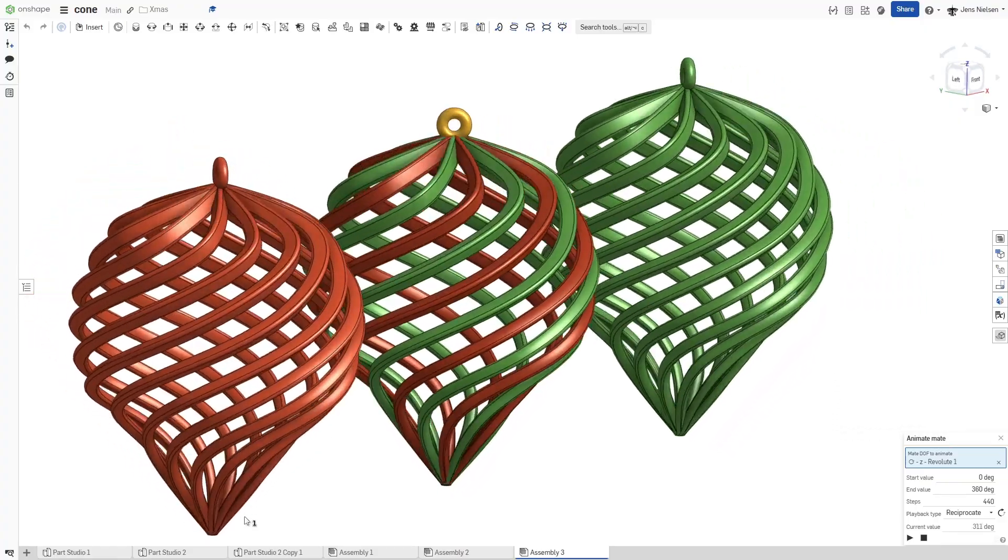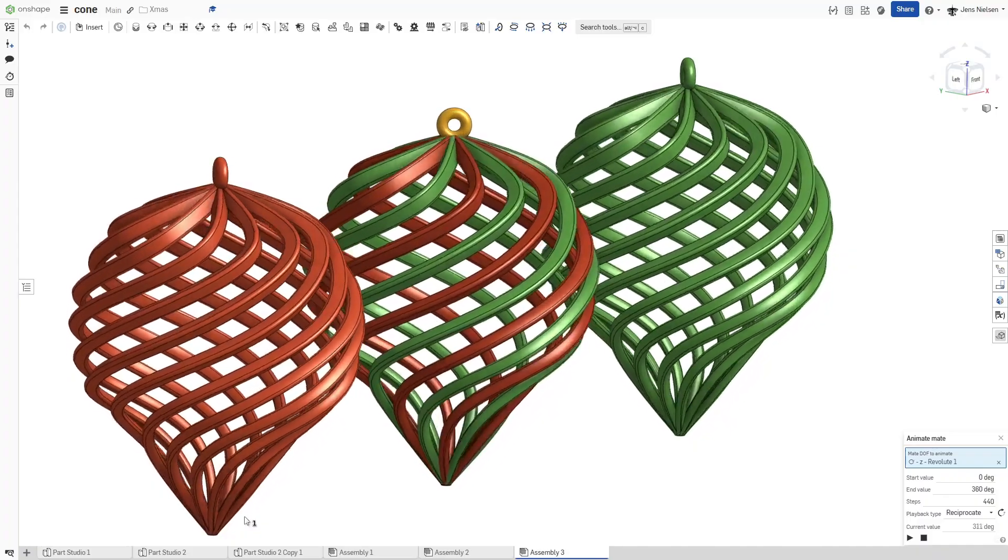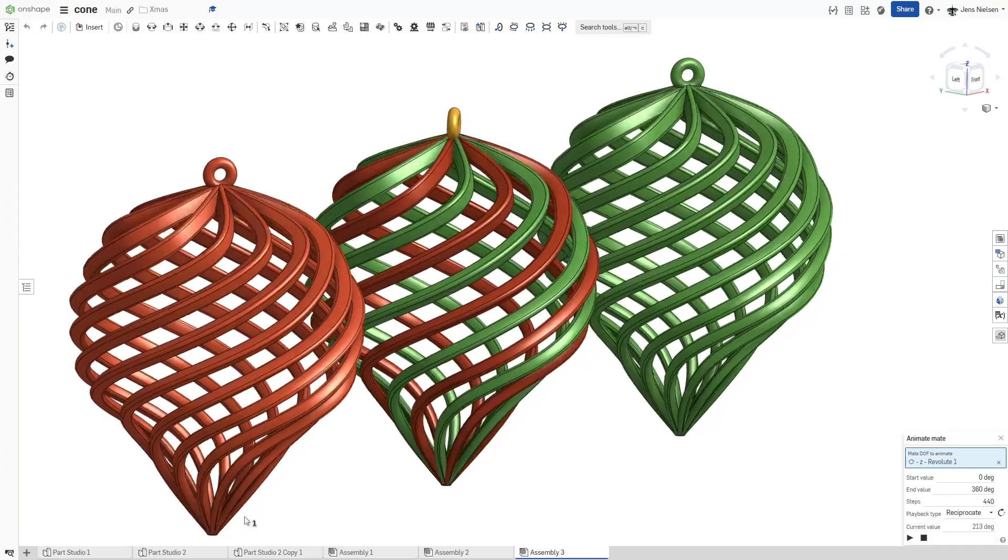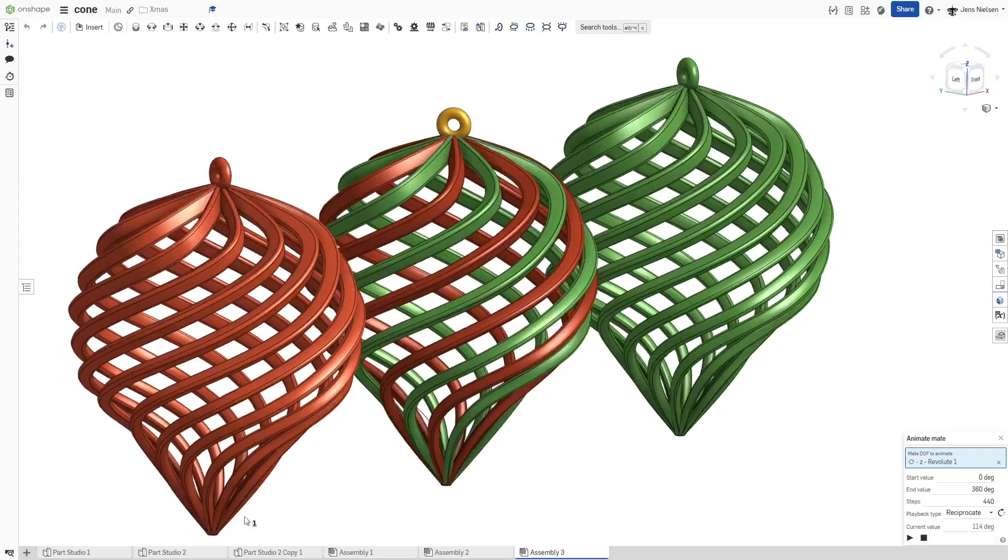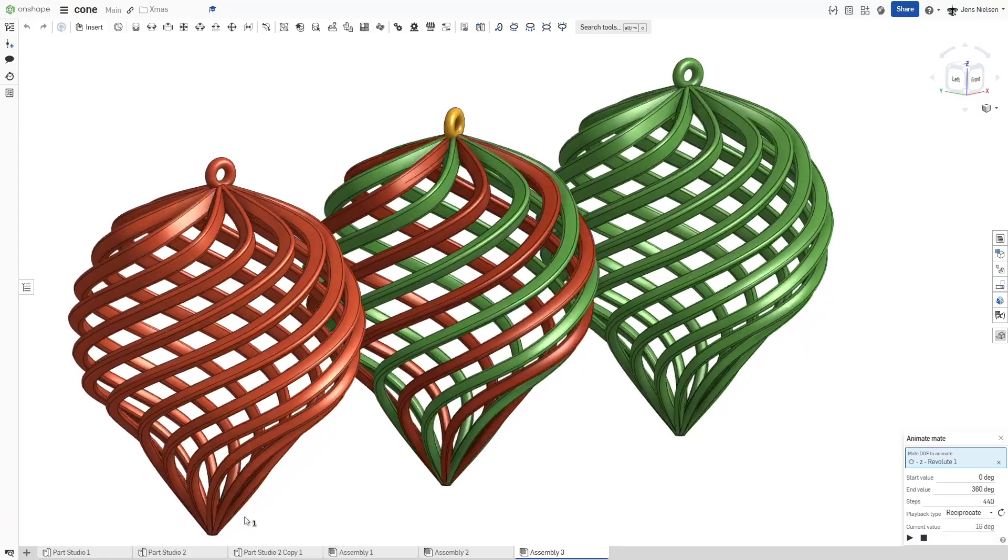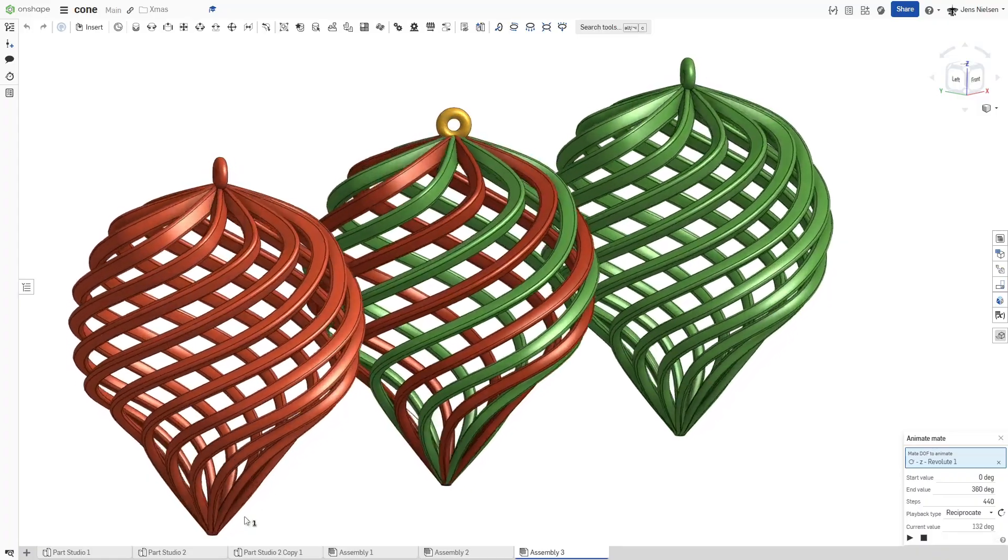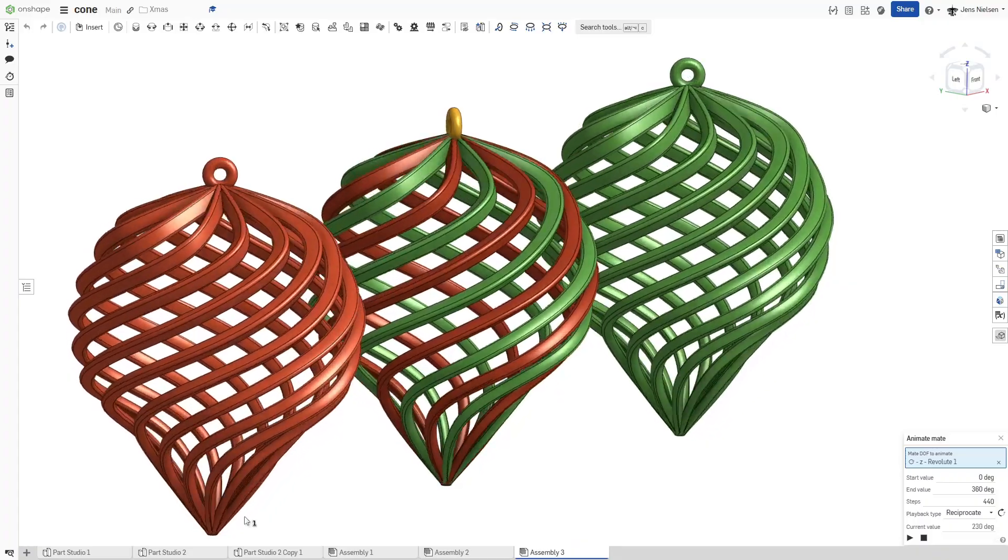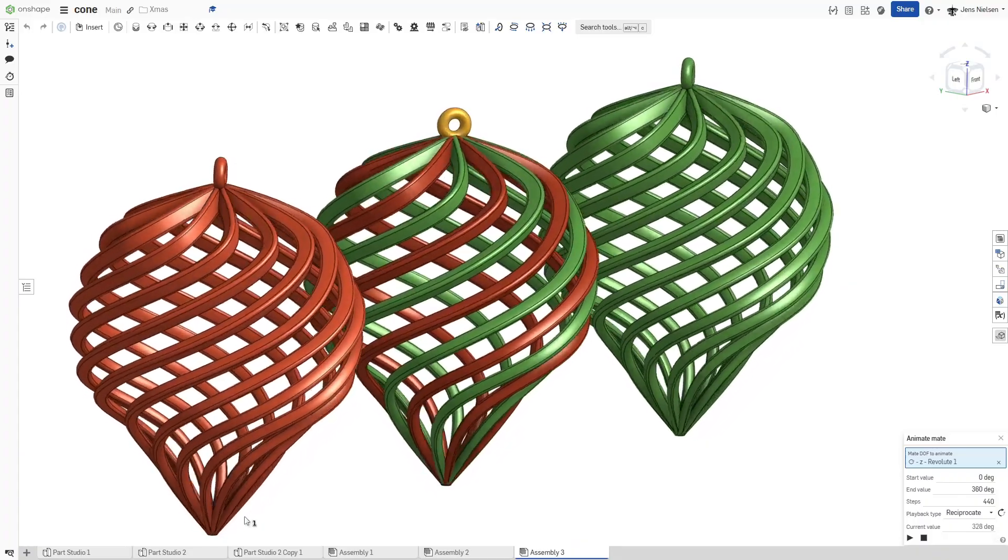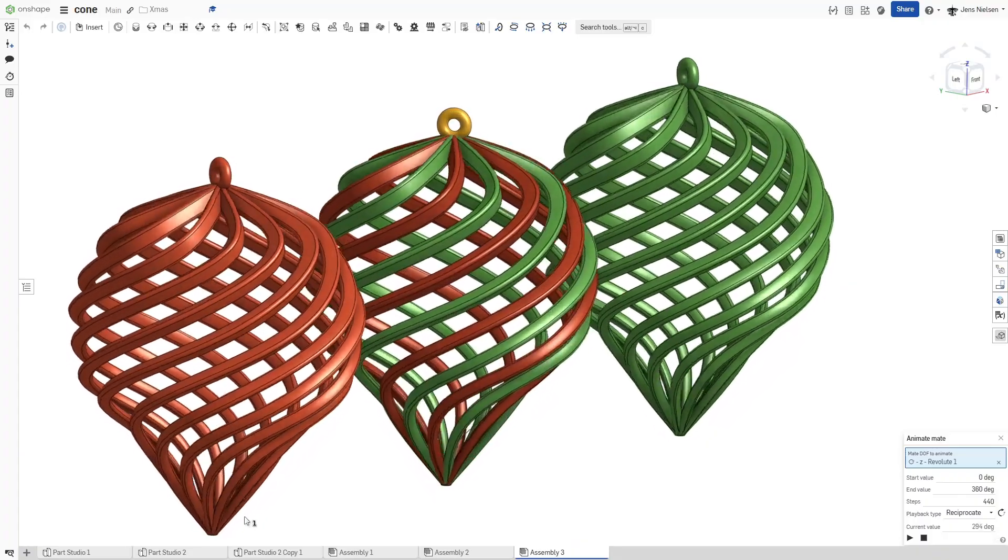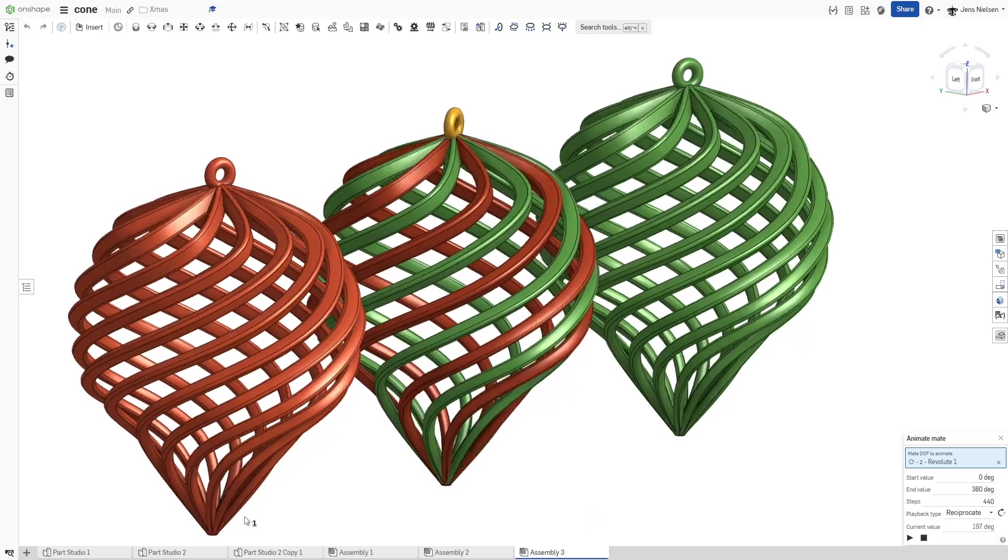Welcome to Catamist. In today's video we're diving into Onshape to design a unique and festive Christmas ornament. We'll be using some exciting features like sweep, loft, and curves to create a truly one-of-a-kind 3D model. Let's get started.